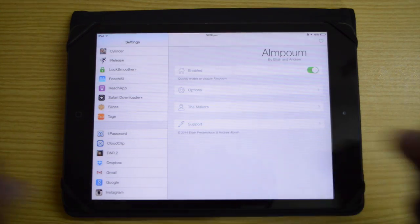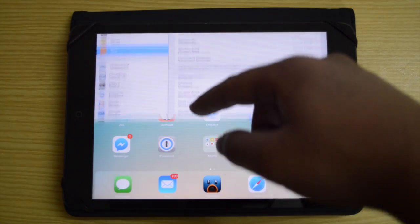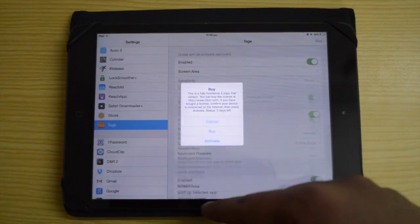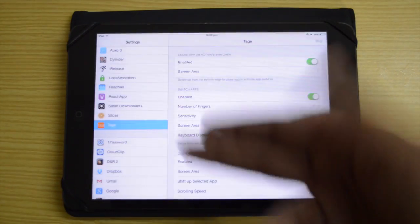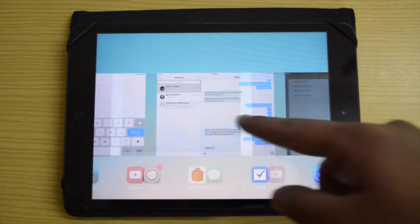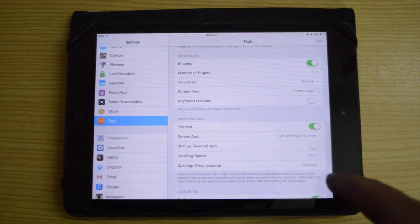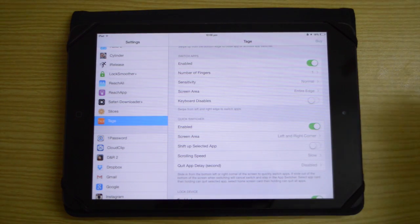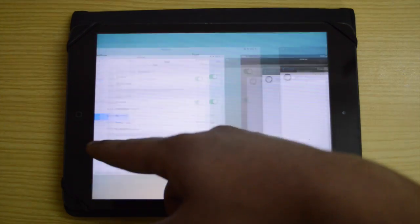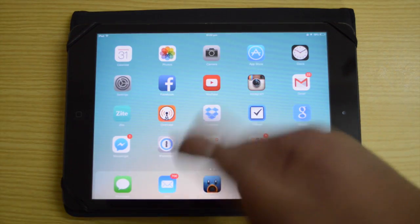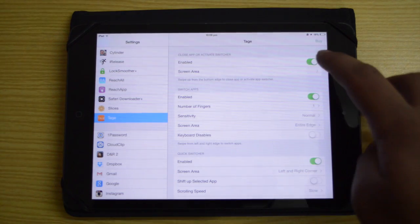Next is Tage — a multitasking tweak that lets you perform actions through gestures. You can close any app by swiping up from the middle, swipe up and hold to invoke the App Switcher, swipe from the right side to open Control Center, and swipe to quickly switch between apps. There's also a quick switcher feature. There's an alternative tweak I'll cover next which does similar things.